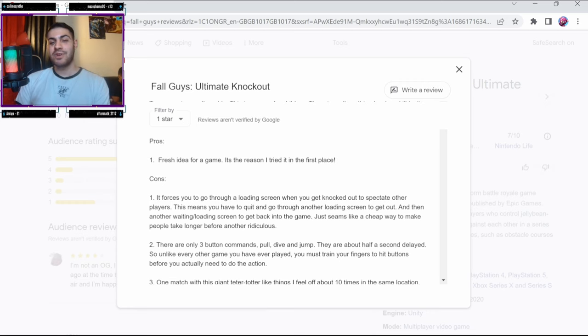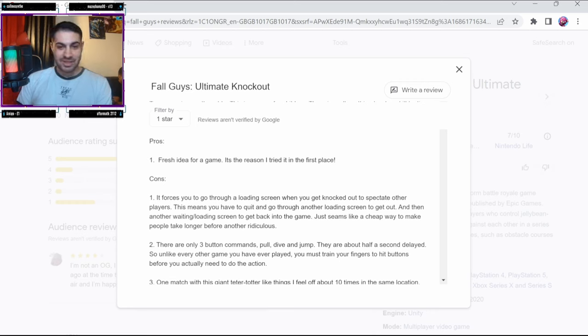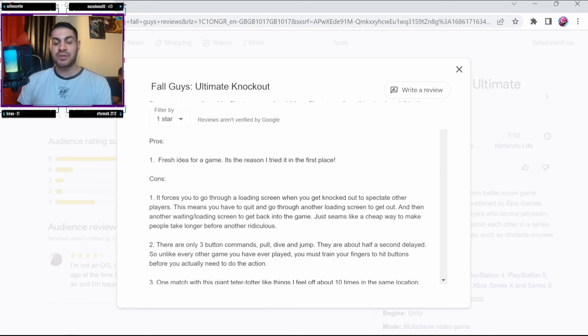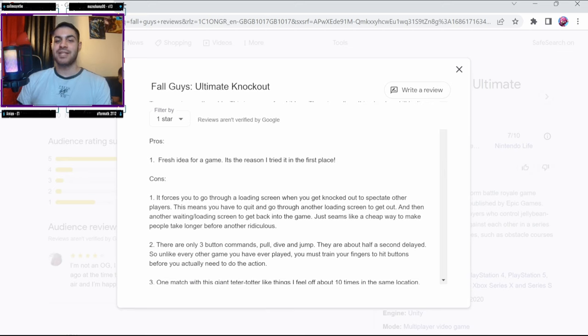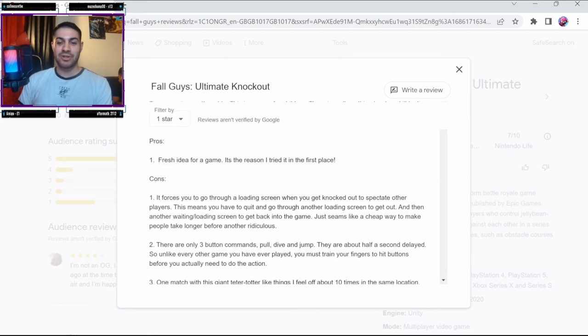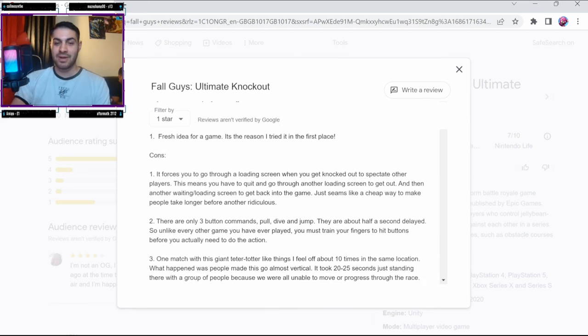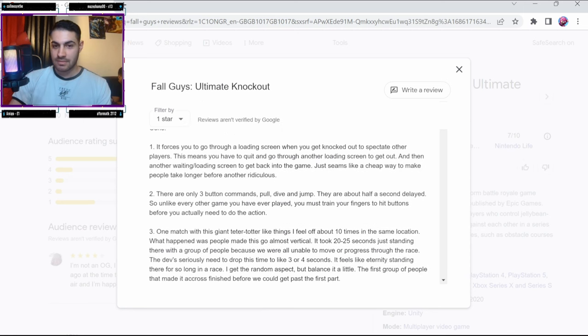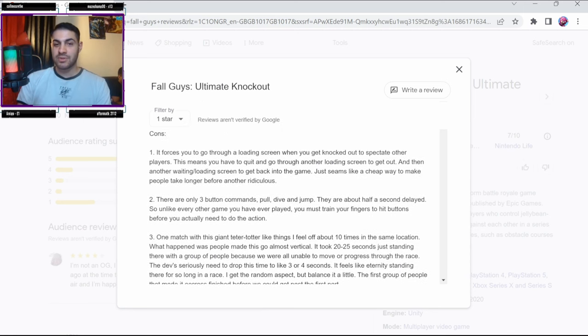It doesn't look like there's a lot of pros, so this should be easy to go through. Pros: Fresh idea for a game, it's the reason I tried it in the first place. Great. Now onto the cons - goodness me, I'm not going to read through all of this but I will go over some key points. Okay, let's go through this. This guy's written the whole Bible on how many cons he's got for the game.